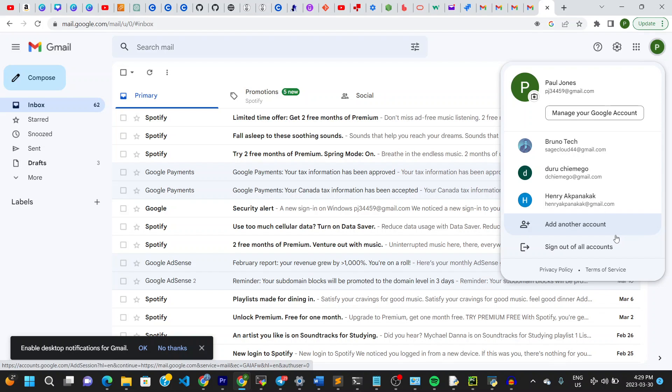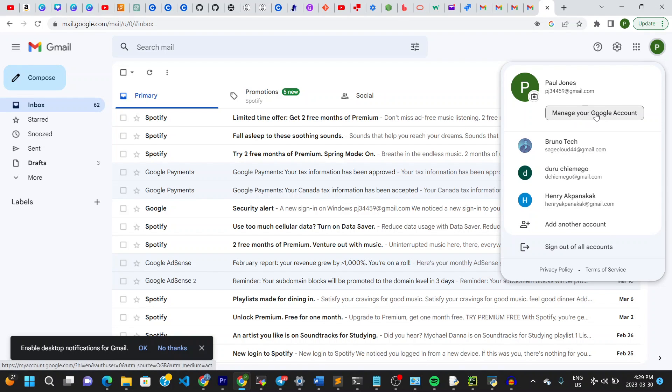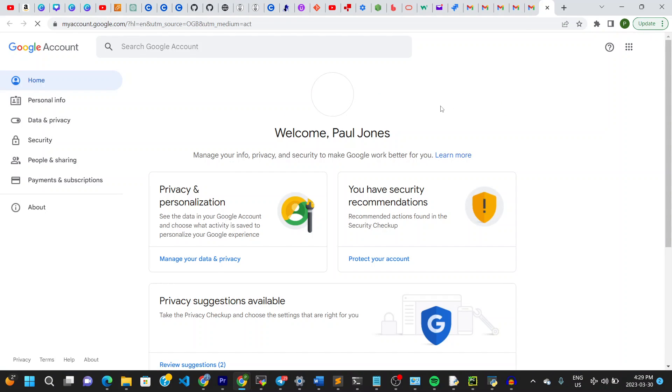Let's simply go here to sign out of this account. Let's go here to manage your Google account, go right there and then it displays this page. Once I'm here, next thing I do is to click on security right here on the left side.